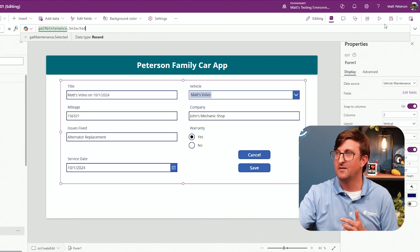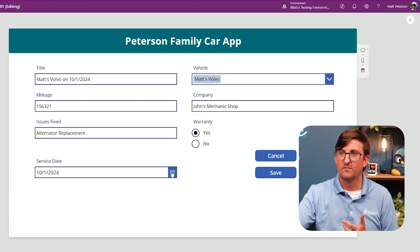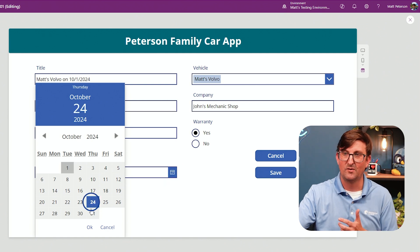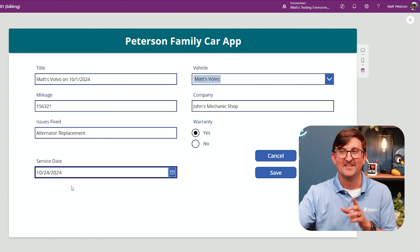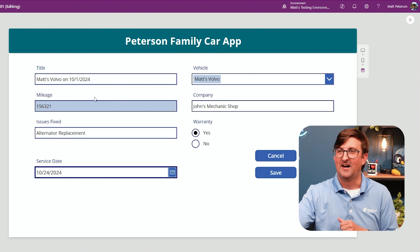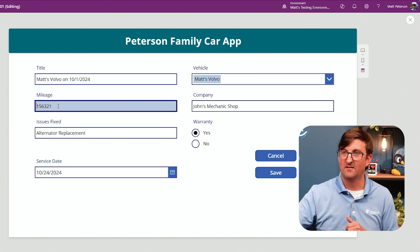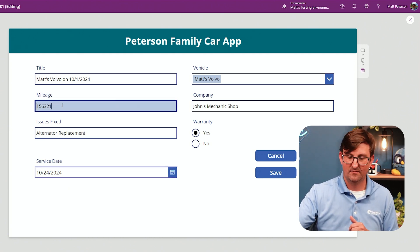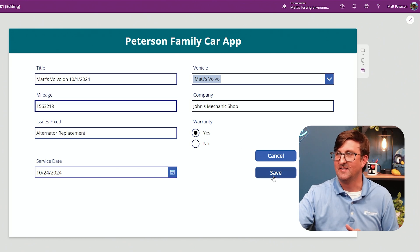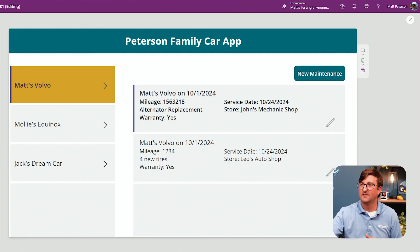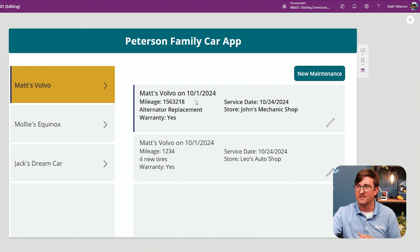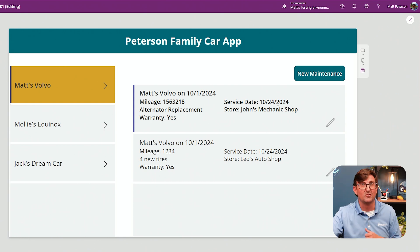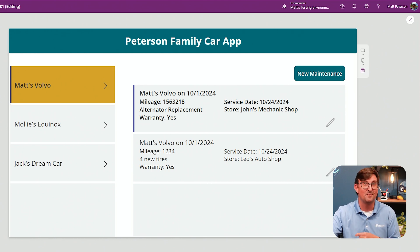Let me hit play. I'll pick October 24th and hit OK. I'll put in an extra number. Now I hit save — and there we go. The service date is October 24th. It worked.